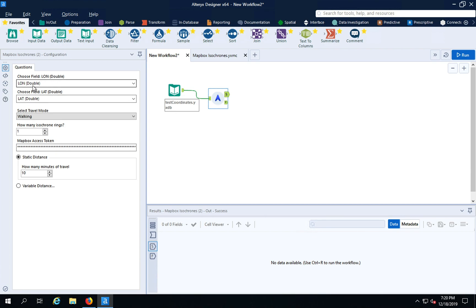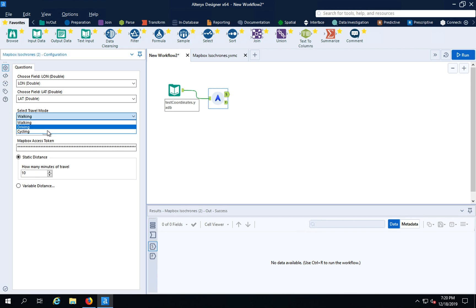You then specify where your coordinates are, latitude and longitude. They both need to be in doubles. And then your travel mode: walking, driving, or cycling. Let's do driving.